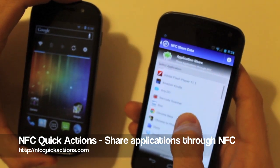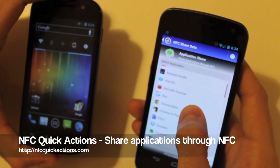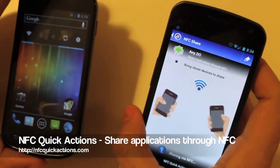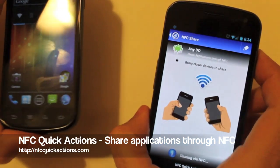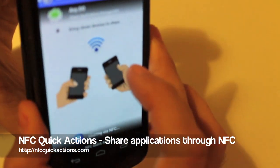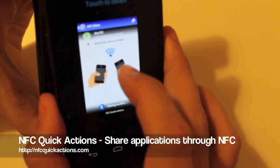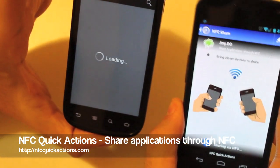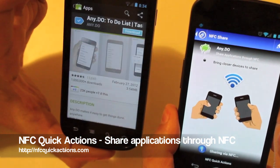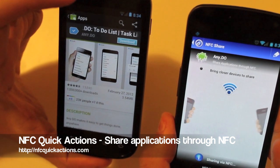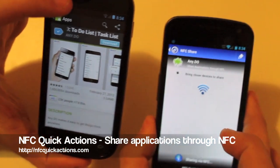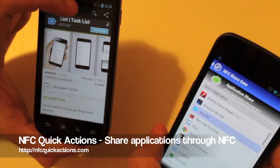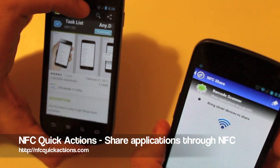Now we've got the list of our installed applications — let's choose one of them and now let's bump both devices and touch. As we can see, we've got the shortcut to the Android Market. Let's try another one — Barcode Scanner, for example.